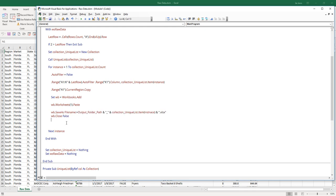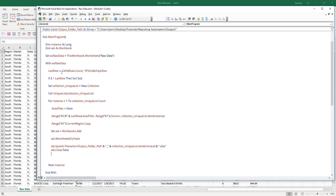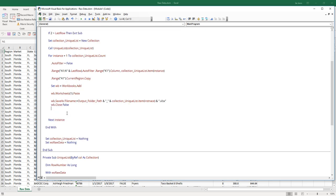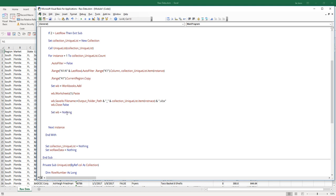Let me pause for a second — if you look at the entire main program process, we're just writing code to replace the manual process. That's it — nothing really complicated. I'll empty out the WB object, reset the auto filter by setting AutoFilterMode to False, and insert a message box once the automation is finished saying "Macro Complete".